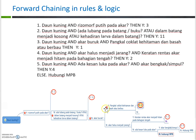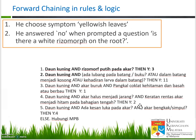Looking at the last example, rule number three: if 'daun kuning' is true and 'akar buruk' is true and 'pangkal coklat kehitaman dan basah atau berbau' is true, then it's Y1. So based on the rules, Ani chose the symptom of yellowish leaf. He answered no when prompted whether there's a white rhizomorph on the root. So the first condition is true but the second is false, meaning we cannot use the first rule.